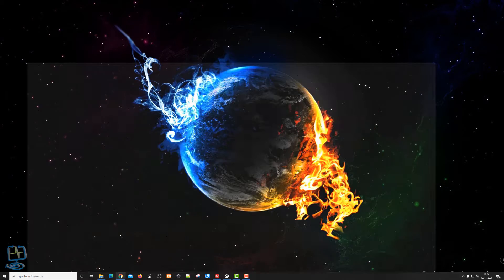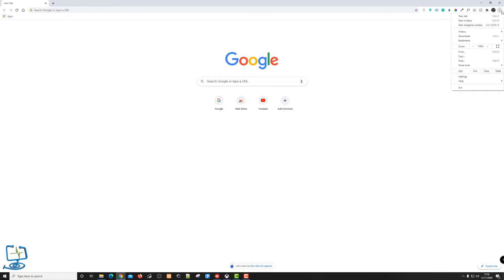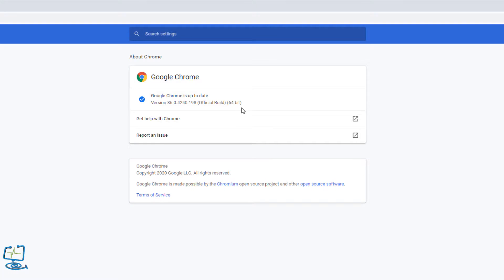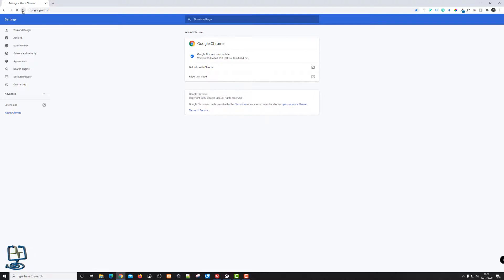The first thing we need to do is open the Google Chrome browser. I'll show you which version I'm on — let's go into the three dots, into the Help section, and About Google Chrome. You can see I'm running version 86.0.4240.198, a 64-bit version, and I'm recording this in November 2020.